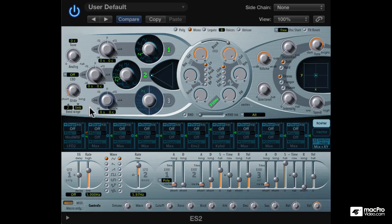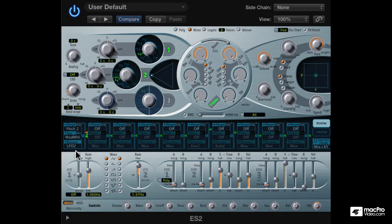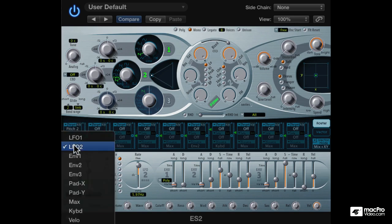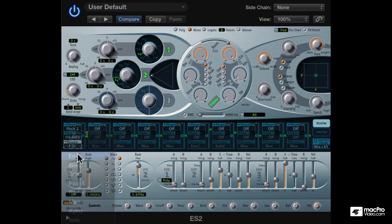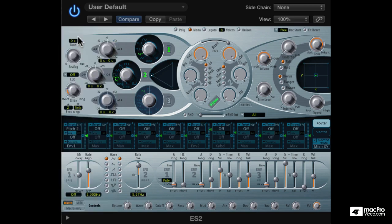So let's modulate this oscillator's pitch with an envelope. We can use envelope 1. No need for a veer. Push the amount all the way up and change the decay time on envelope 1.